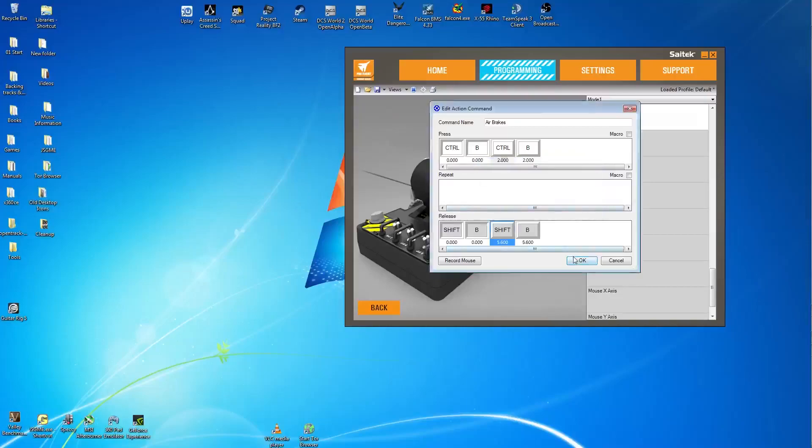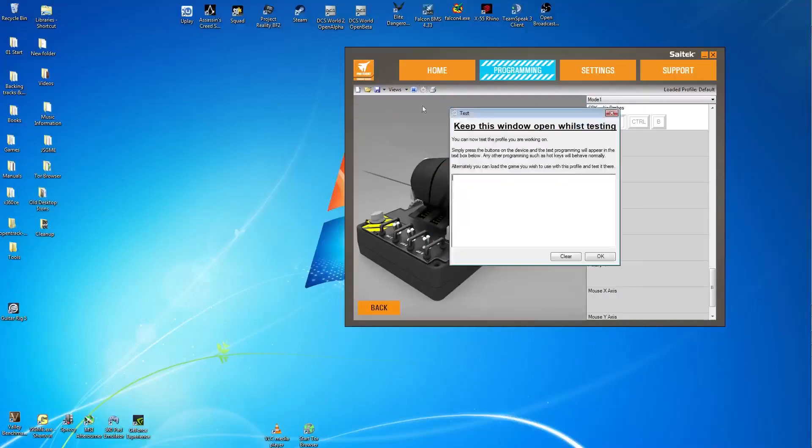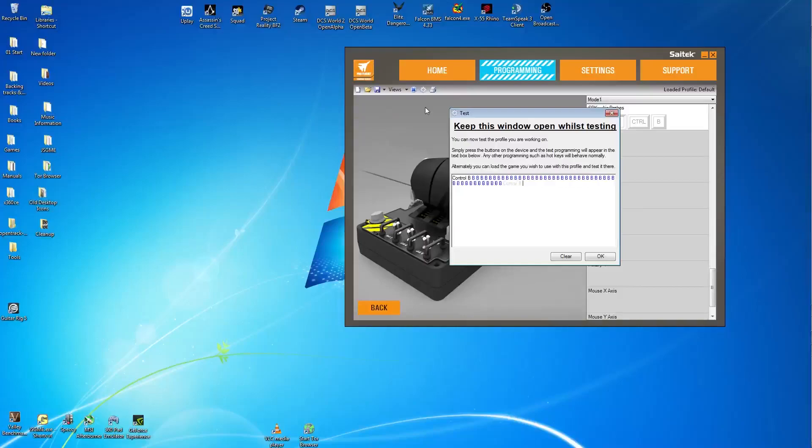So again it's an open or closed state, but we have to approach it from a different angle. Again just profile it and test it. And you can see it here when I engage, it engages for basically 2 seconds. But when I disengage, it's 5.6 seconds.